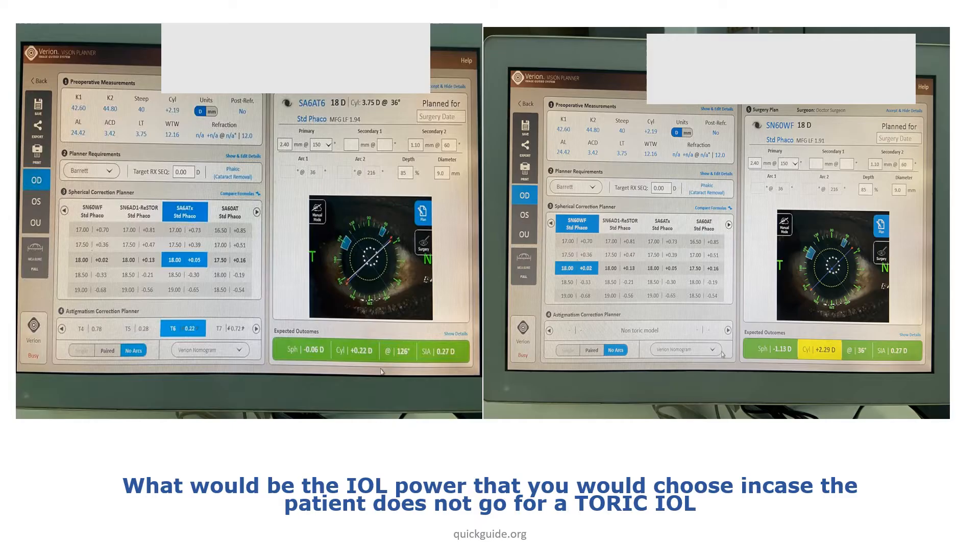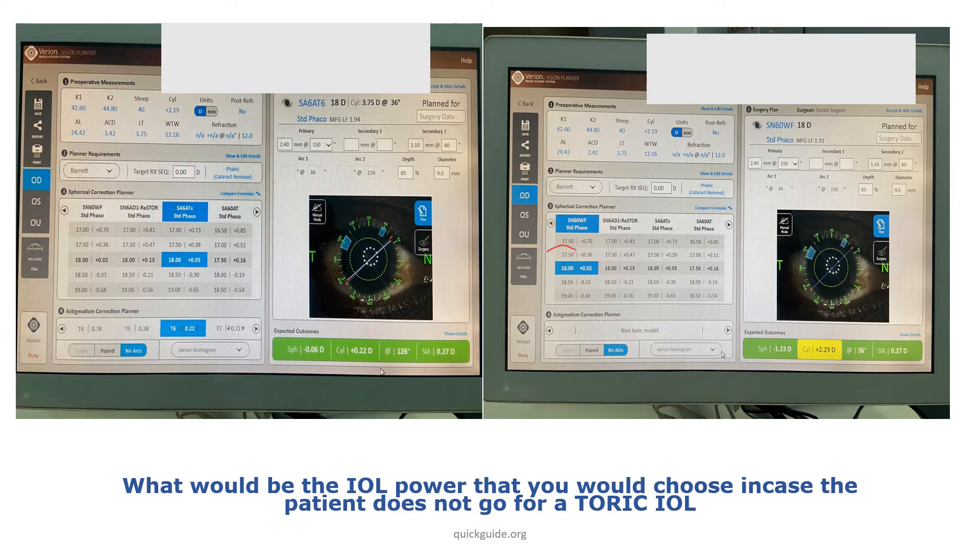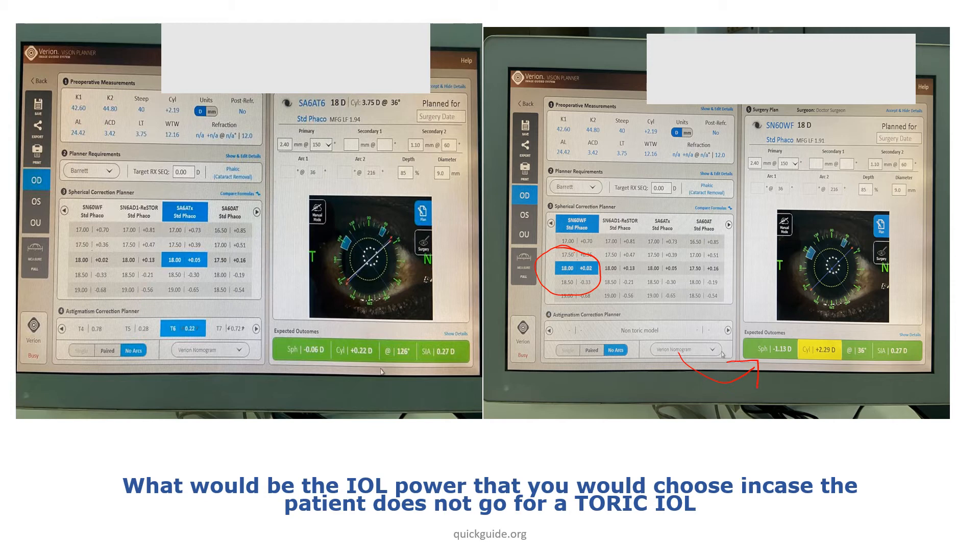To re-emphasize the point: if you put an SN60WF, say 18 diopters, which is a non-toric IOL, you will leave the patient with a lot of spherical power. Cylinder will of course be there because this is a non-toric lens, but you will also leave a lot of spherical power with the patient.